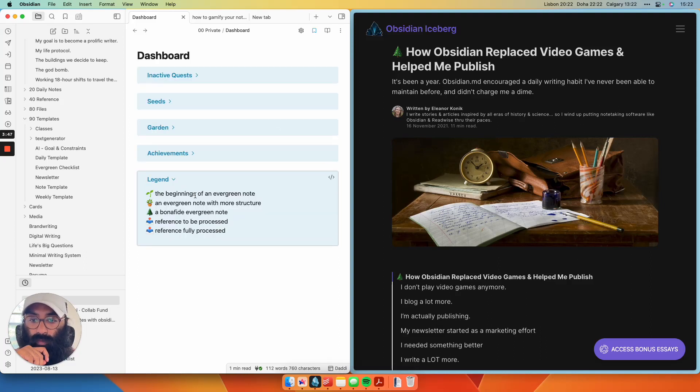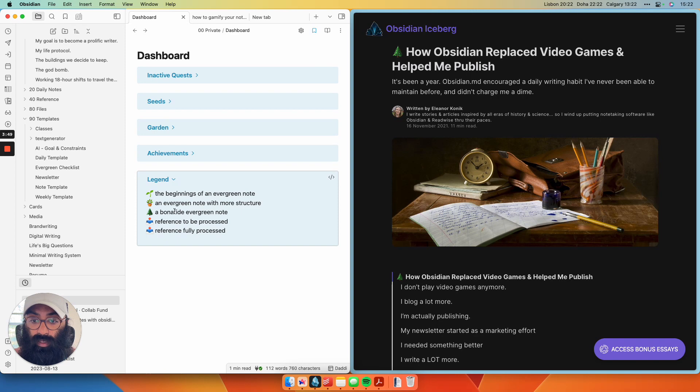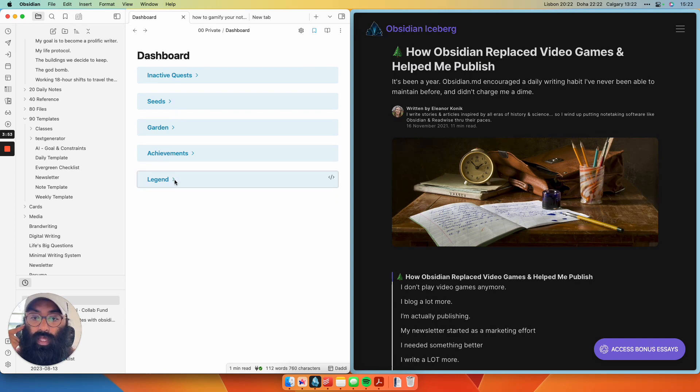And finally here, legend. This is just to remind me what the hell do all these emojis mean in my system. The reference ones are for the seeds. So that's one piece of this.